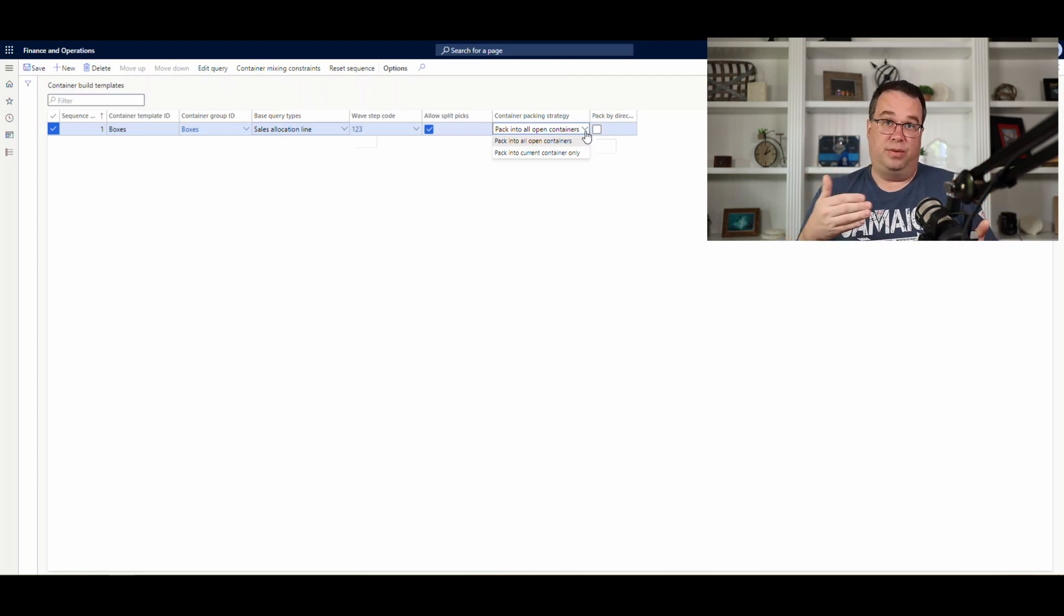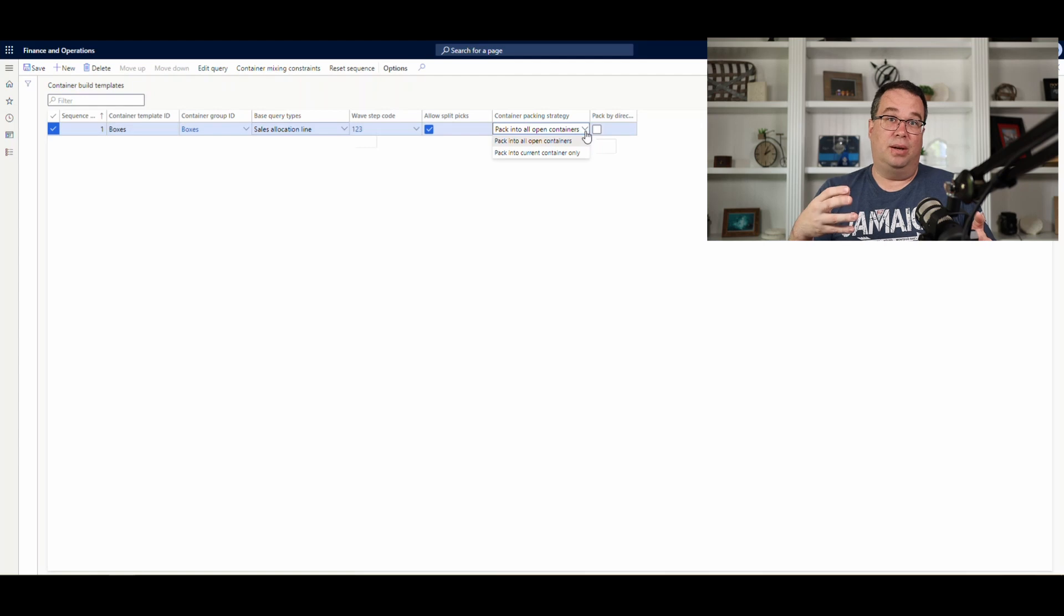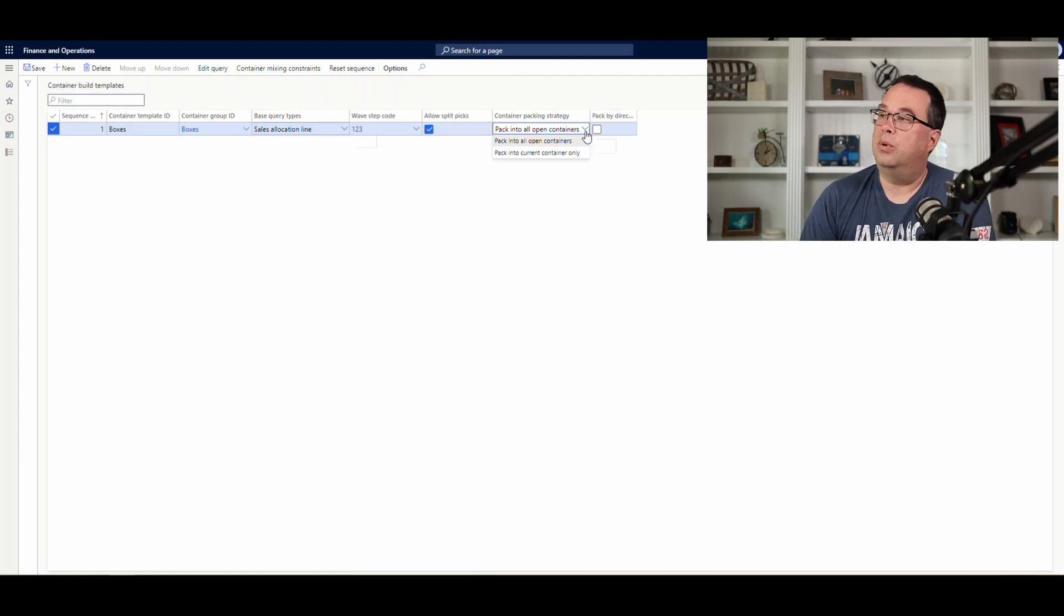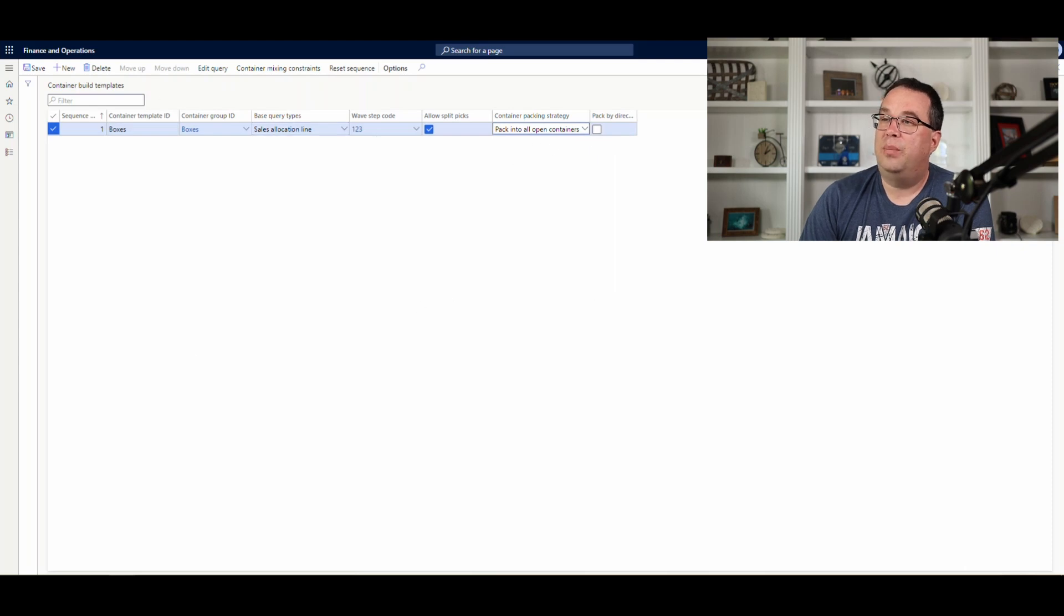Pack into current container only. It'll open a container, put a first item in it. Okay, will the next item go? No. Close the container, open a new container. That's kind of the way it's going to work there. So, we're going to pack into open containers.